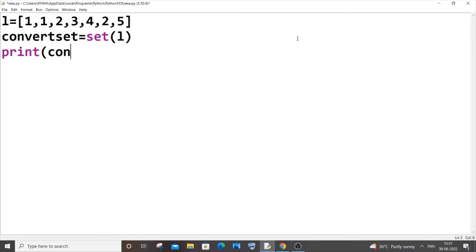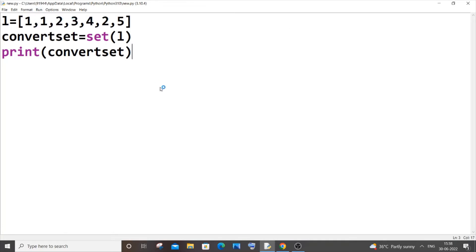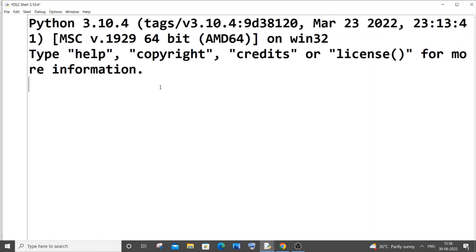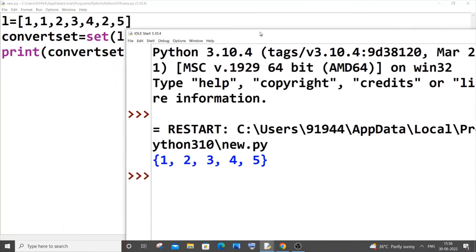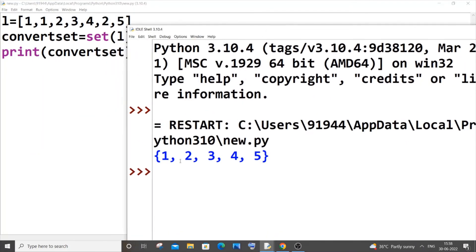I'm saving it now and running it. So here you can see I am having only the unique values because set by default removes all the duplicates. One occurs twice, we are getting only once, and two also occurs twice - the duplicate has been removed. So that's how you can identify whether it has been successfully converted to set.